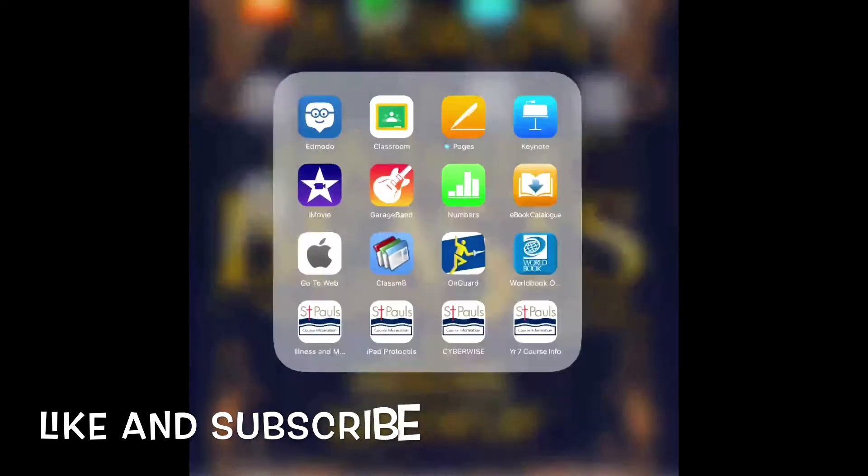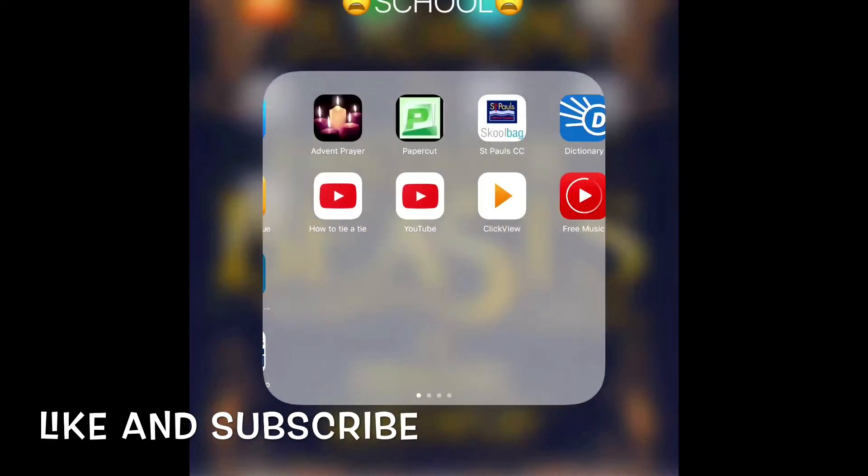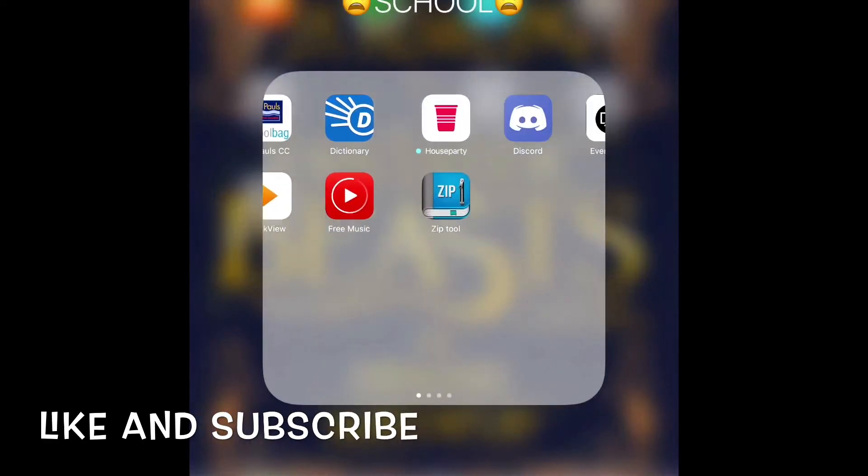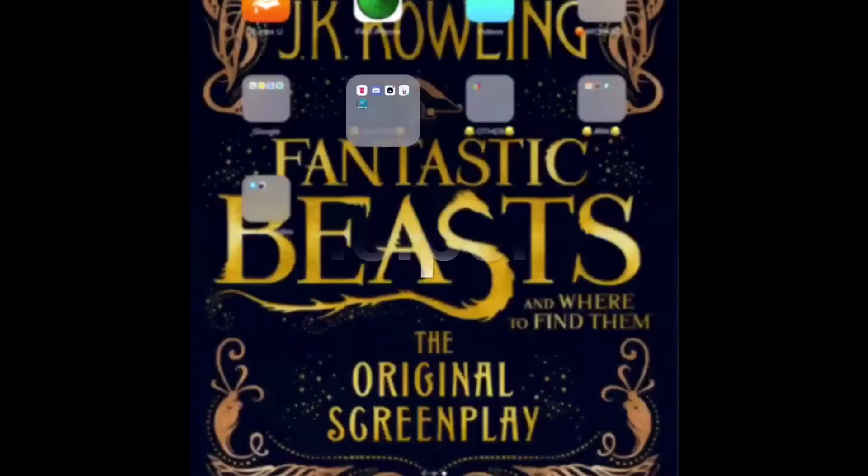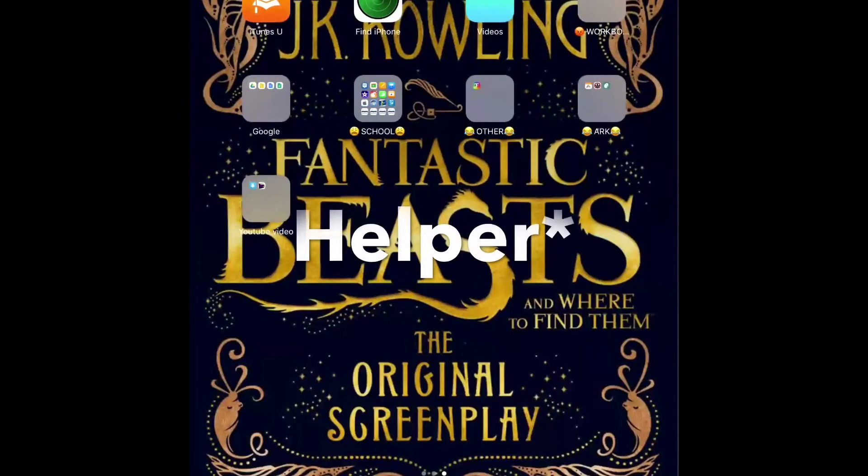Hey, what's going on guys? It's Wolfgamer from Evan here and today it's going to be a short video on how to get Tutu, the Tutu app, onto your iPad or iPhone. This would work on Android and iOS, doesn't really matter, but let's get into it.